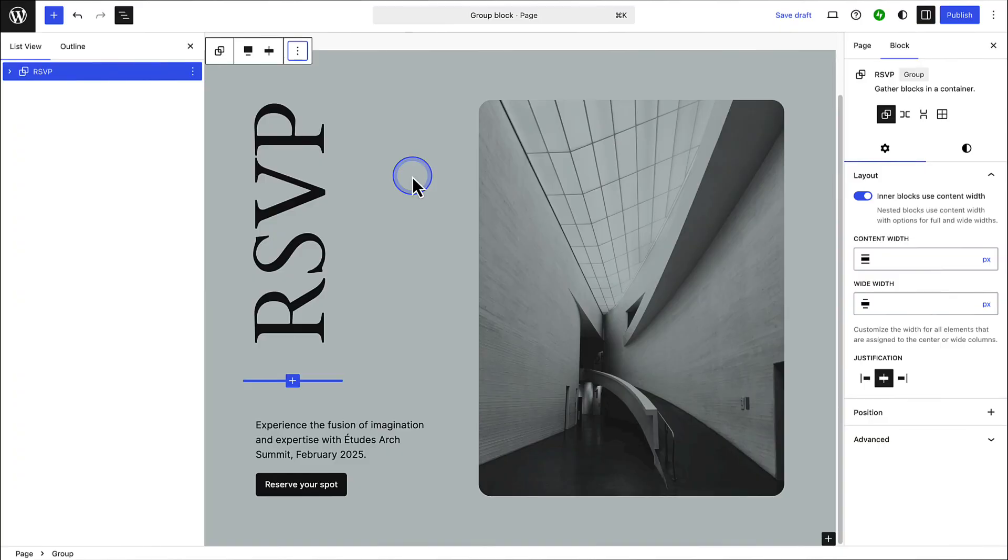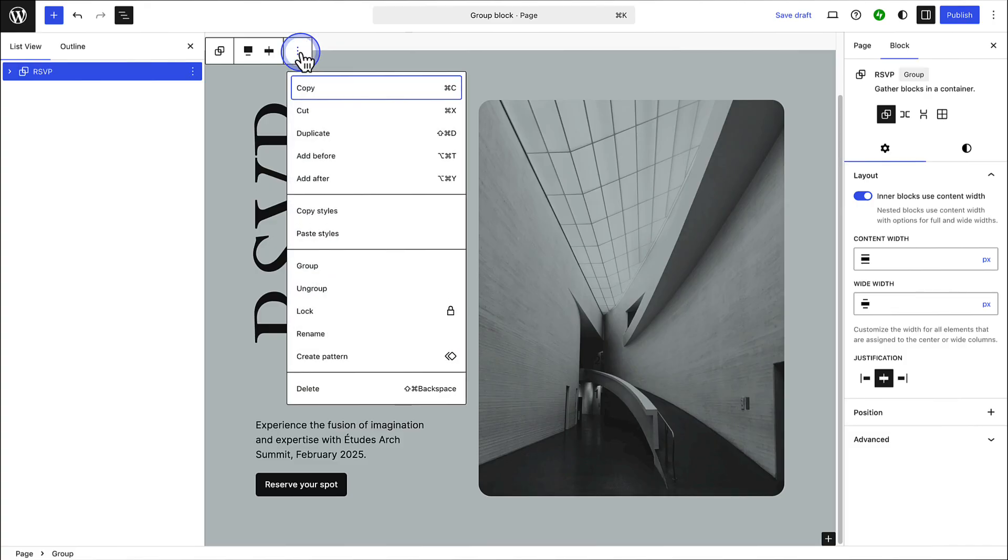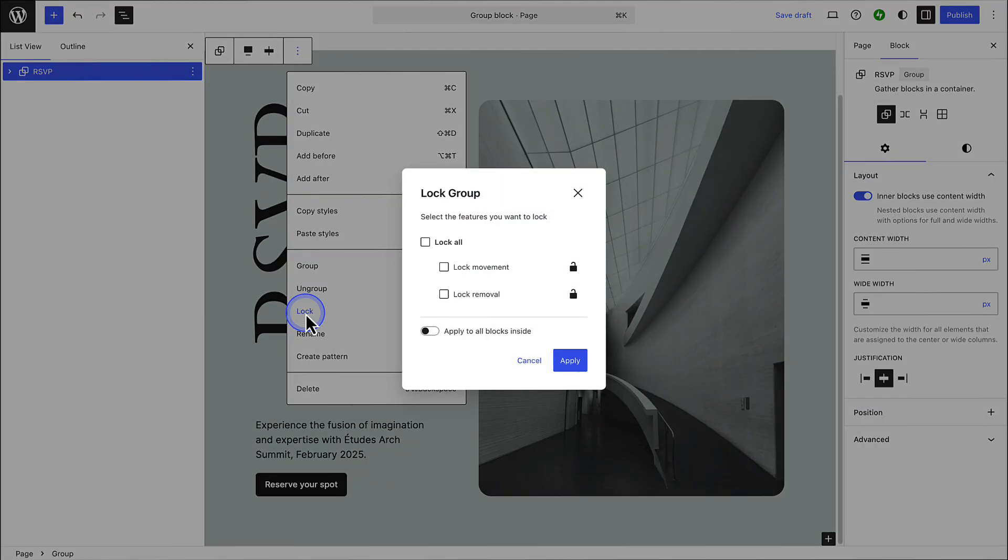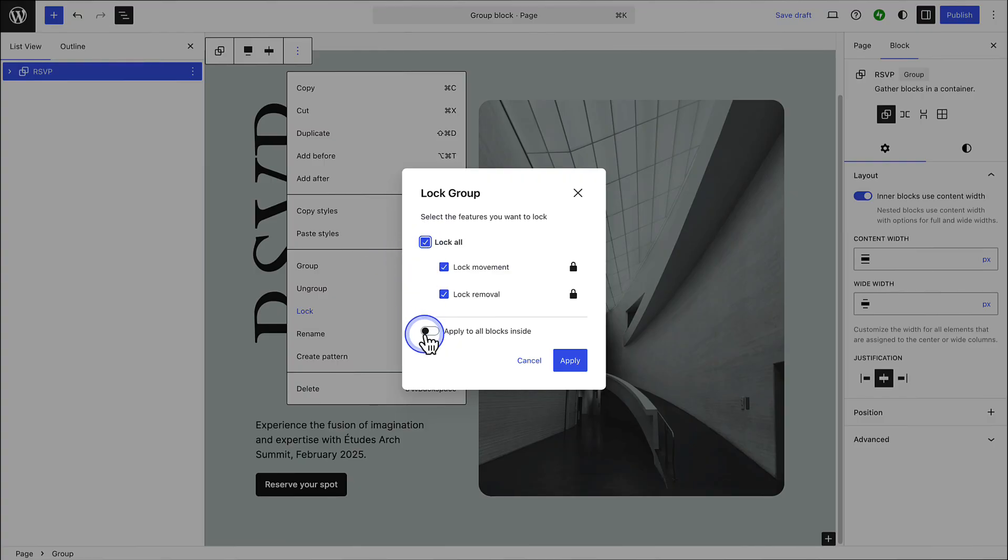Secondly, you can also lock the group block to prevent accidental changes from happening when editing a page. This is especially useful when you're working on a site for a client, and want to protect certain design elements. By locking key sections, you can ensure that they stay in place even if the client edits the page. To do this, click the three vertical dots in the toolbar, select lock, and choose whether to prevent the block from being moved, deleted, or both. And you can also choose to apply the lock to all the blocks inside the group block.